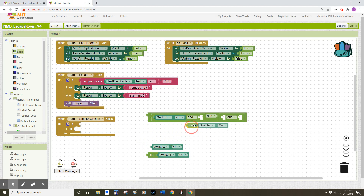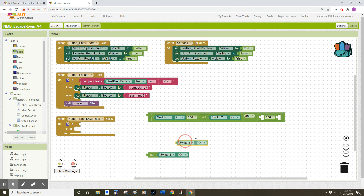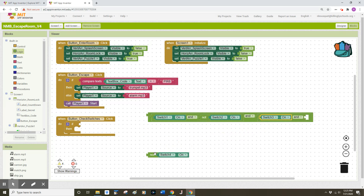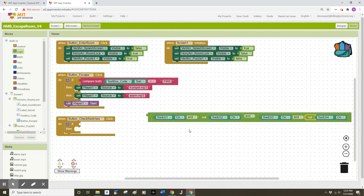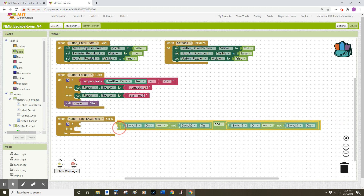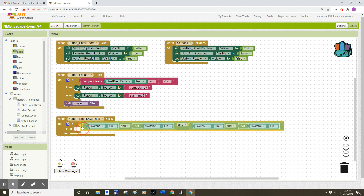Please make sure that your switches are in numerical order when placing them in the sockets — otherwise you might be locked out of your own app. Double-checking: Switch1.On, and not Switch2.On, and Switch3.On, and not Switch4.On. Once verified, click this entire condition into the 'if' block of the event handler.